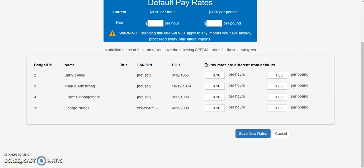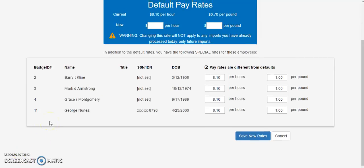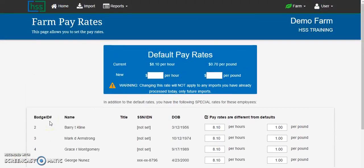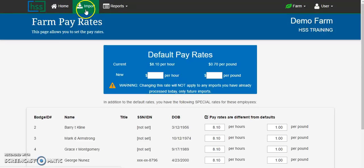Once you have confirmed that all of the pay rates are correct for your farm, you are ready to import scale data for the day. Click on the import button to begin that process and watch our import step 1 video for further instructions.